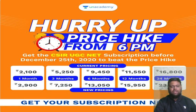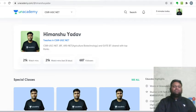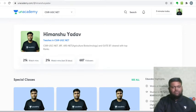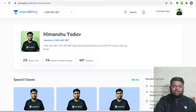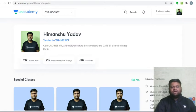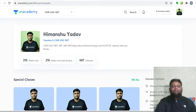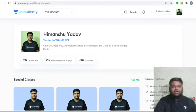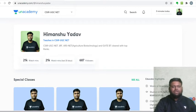About myself: I am Himansu Yadav. I have cleared CSIR UGC NET JRF several times, cleared ASRB NET in Agriculture Biotechnology, and cleared GATE BT with top ranks. I studied M.Tech at IIT Kharagpur in Biotechnology and Biochemical Engineering. I am here to teach you for GATE BT, GATE XL, and CSIR UGC NET JRF.